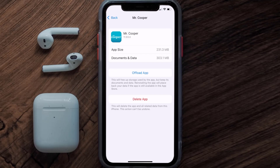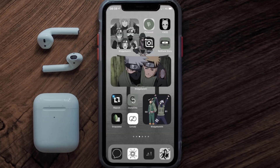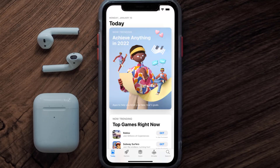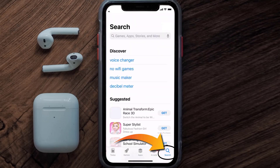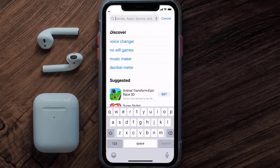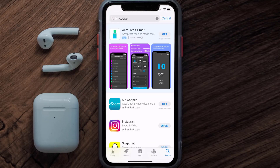If it doesn't, you need to completely reinstall the app. Follow the on-screen instructions to navigate to the app page, then tap on Delete App to uninstall it from your device. Once uninstalled, open up the App Store, search for the Mr. Cooper app, and click the Get button to install it back on your device. Hopefully this will fix the issue.